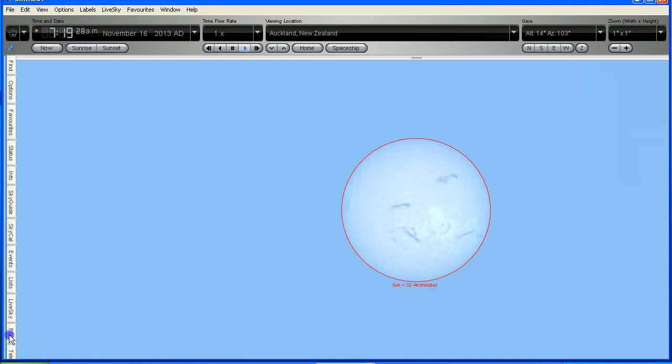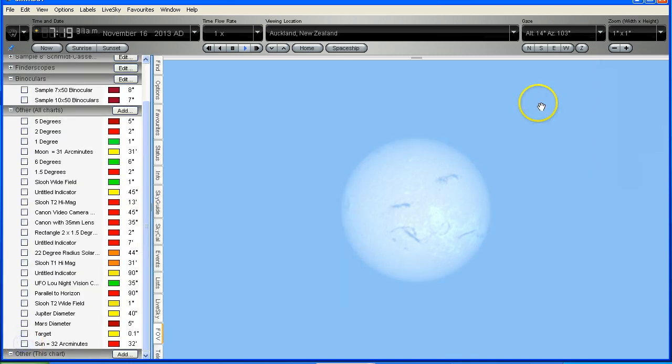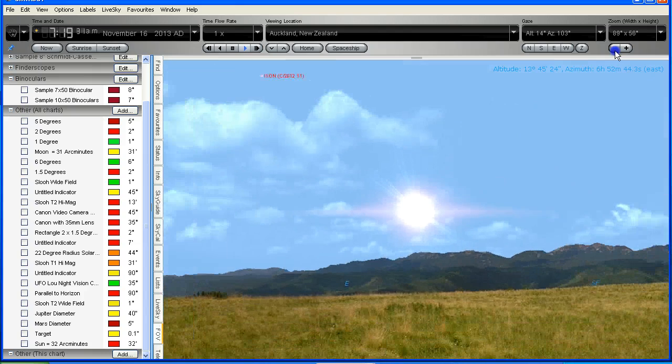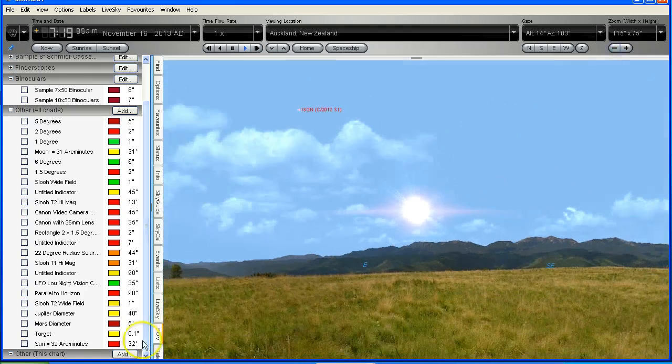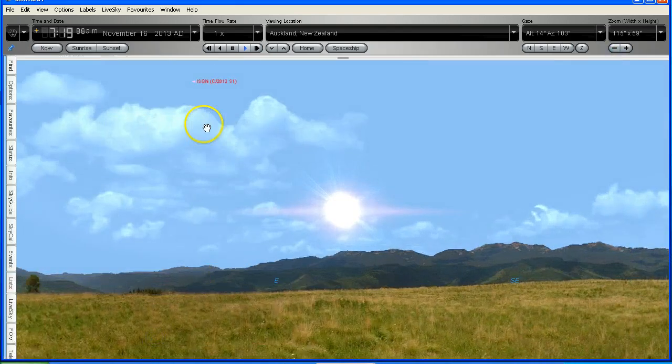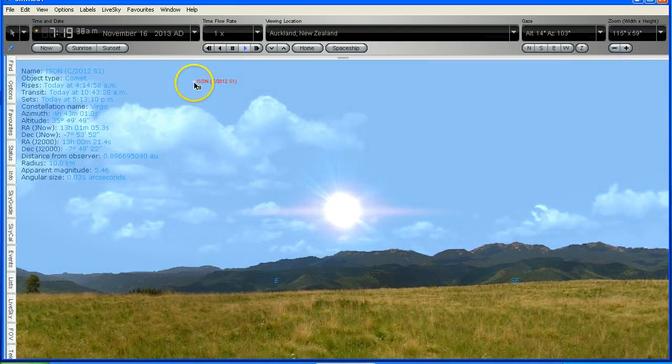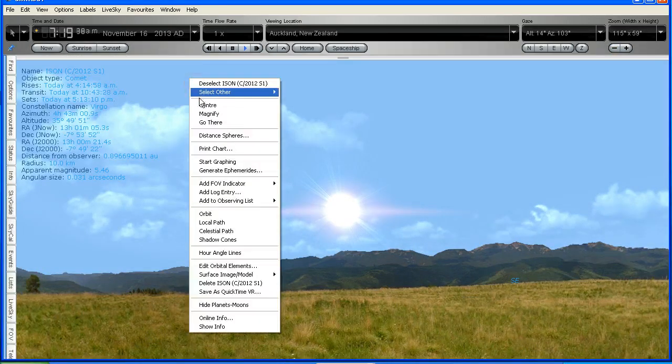I'm just going to turn off that marker, I'm going to zoom out, and I'm going to find Comet ISON, and then we're going to go there.